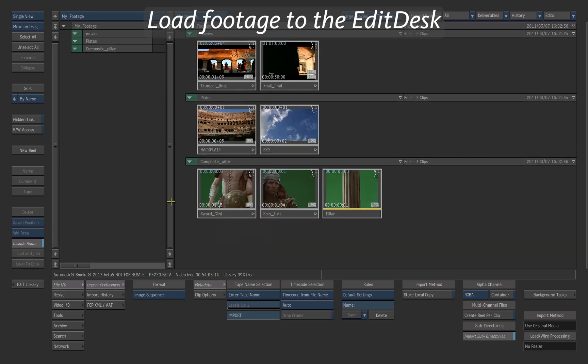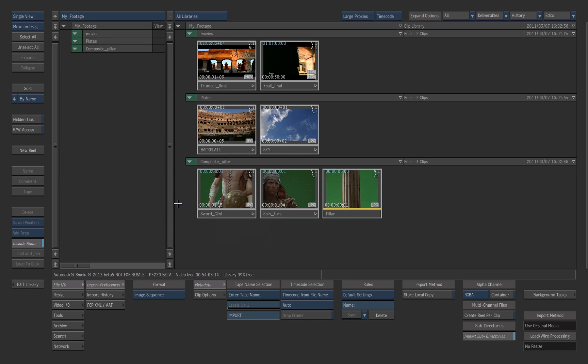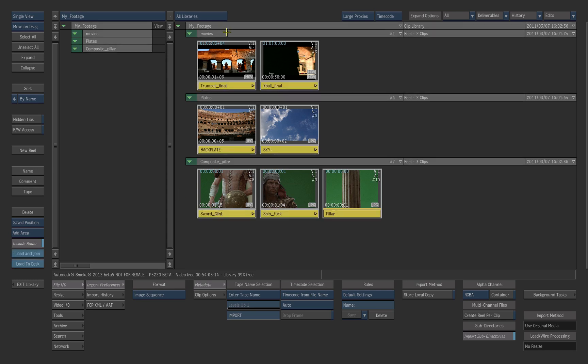Load your footage to the edit desk. Select the elements or the folders you want to work with on the edit desk. You can select the topmost folder at the root of the library to load everything.